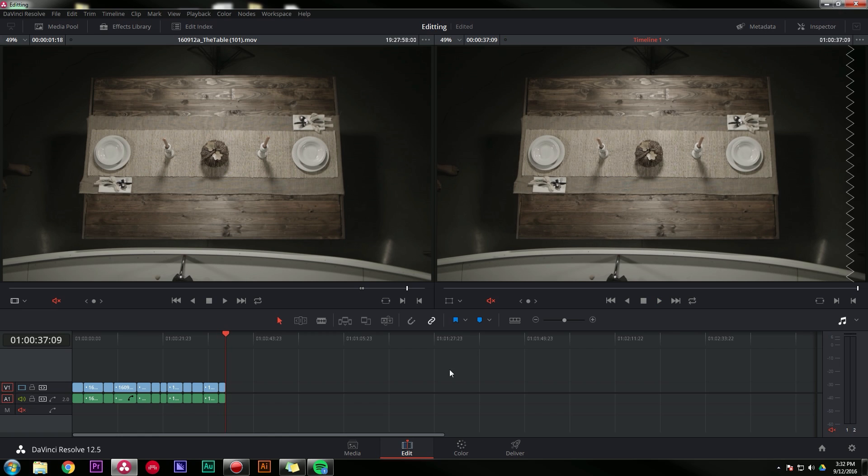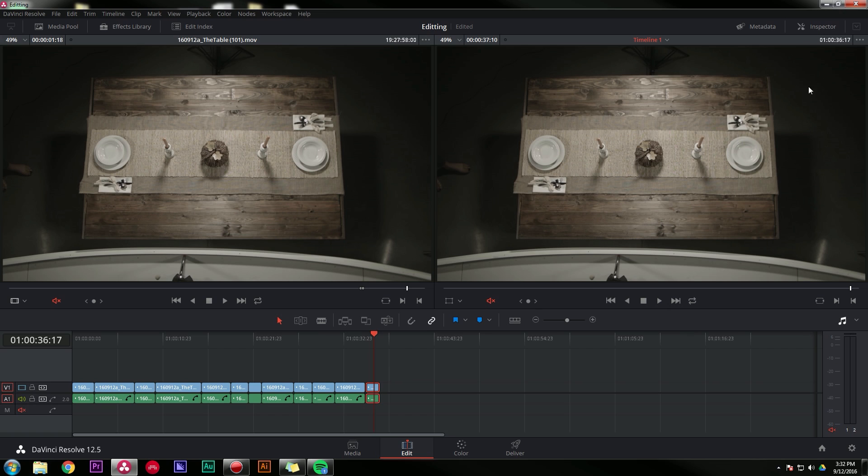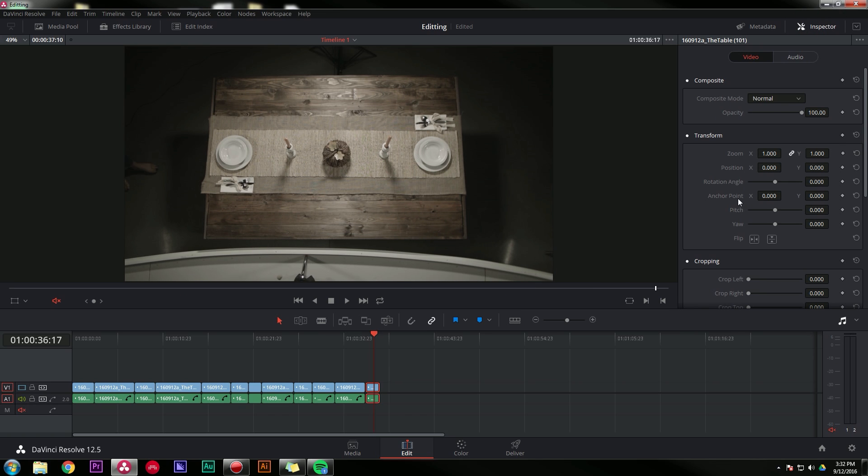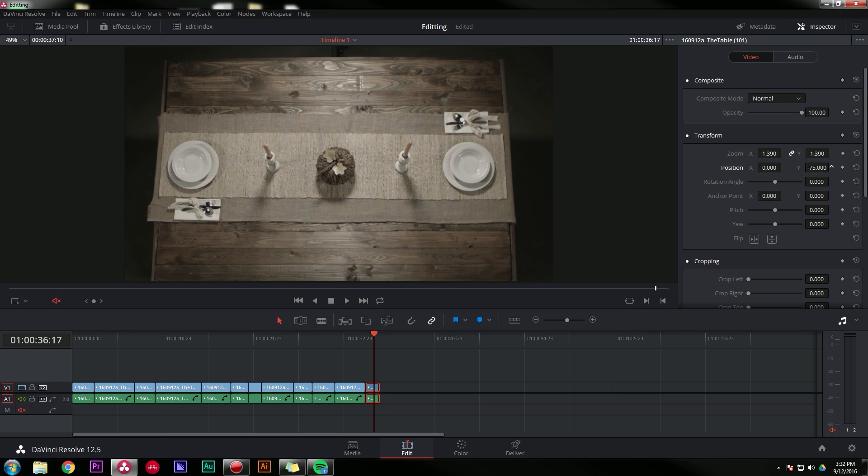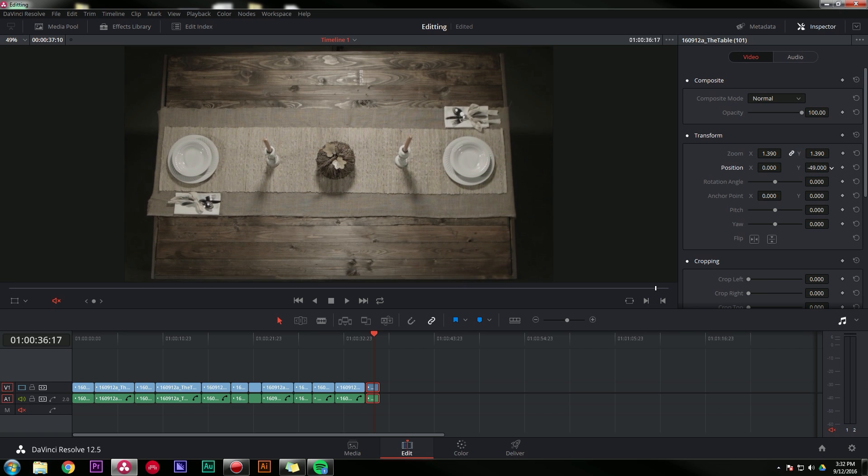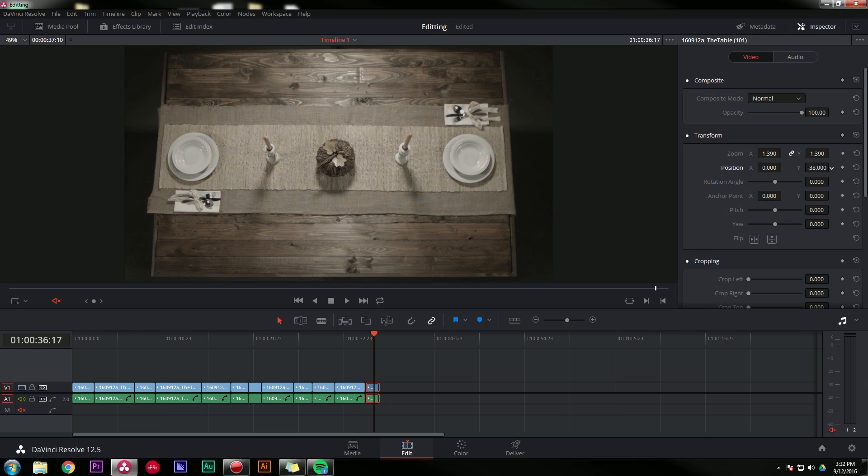All right, so I think the timing and everything in the edit is pretty good. And now I want to fix a couple problems. The first thing is I want to zoom this shot in because I don't like being able to see the light stands and her feet and things like that. So I'm going to open inspector and just zoom it up a little bit and reposition. It seems like it'll work pretty well.